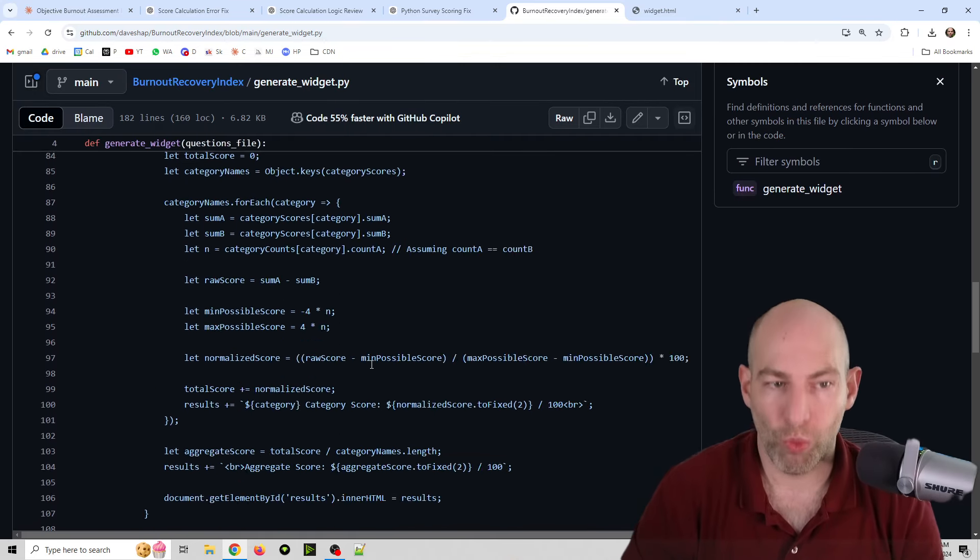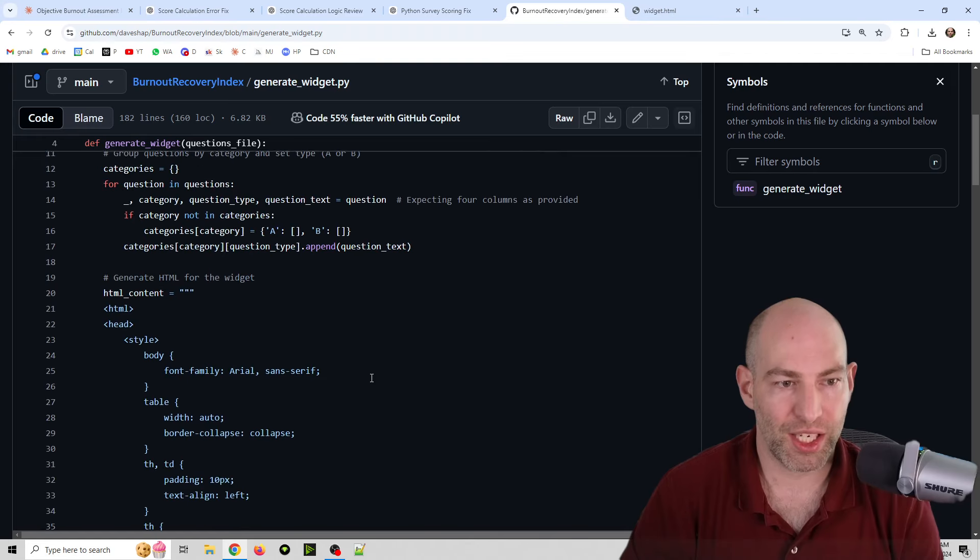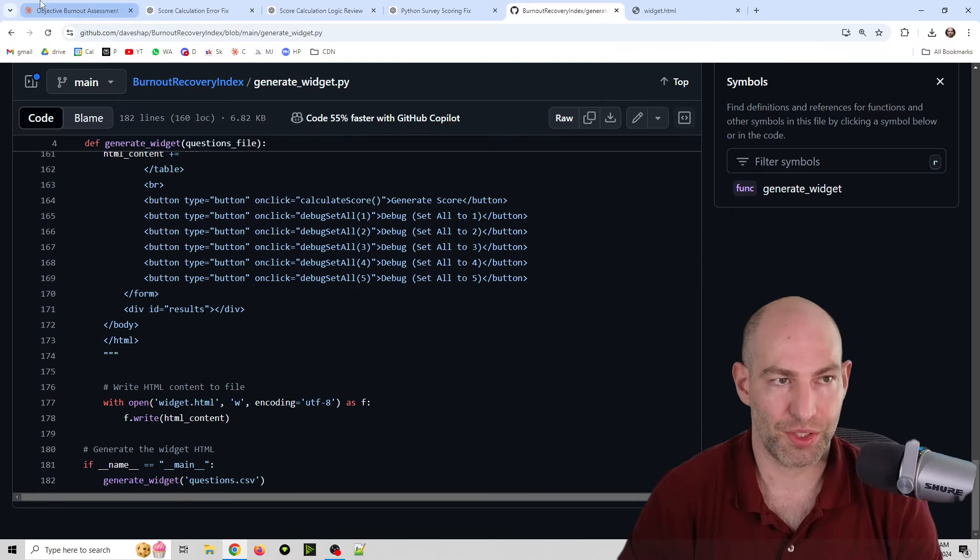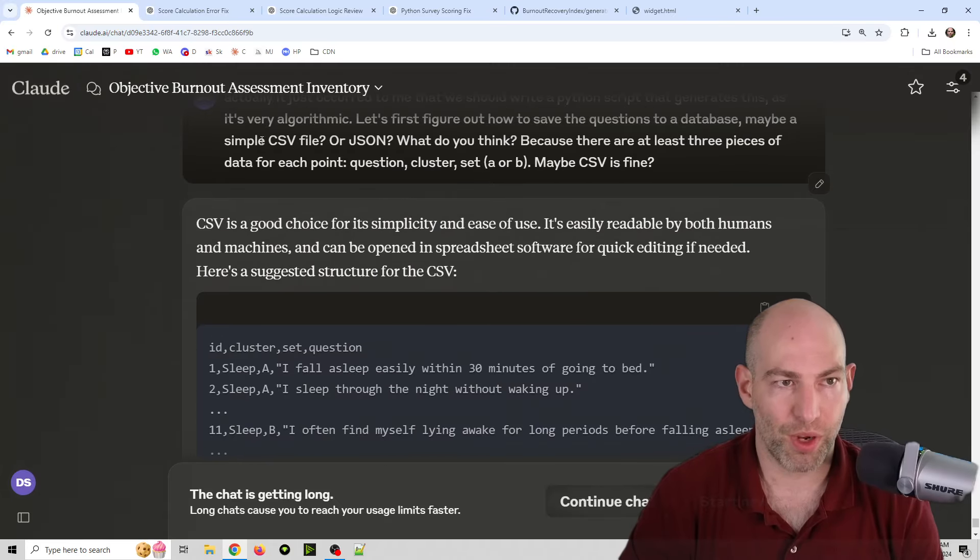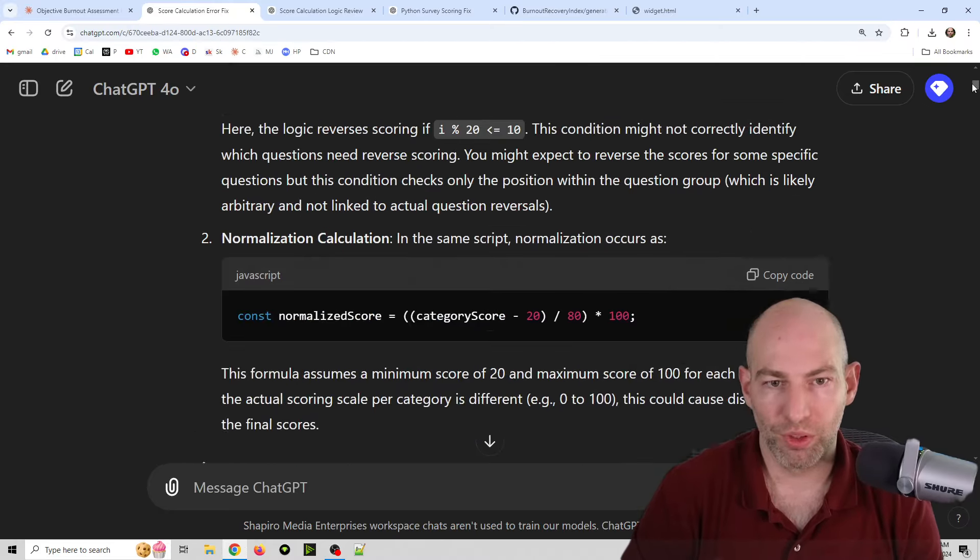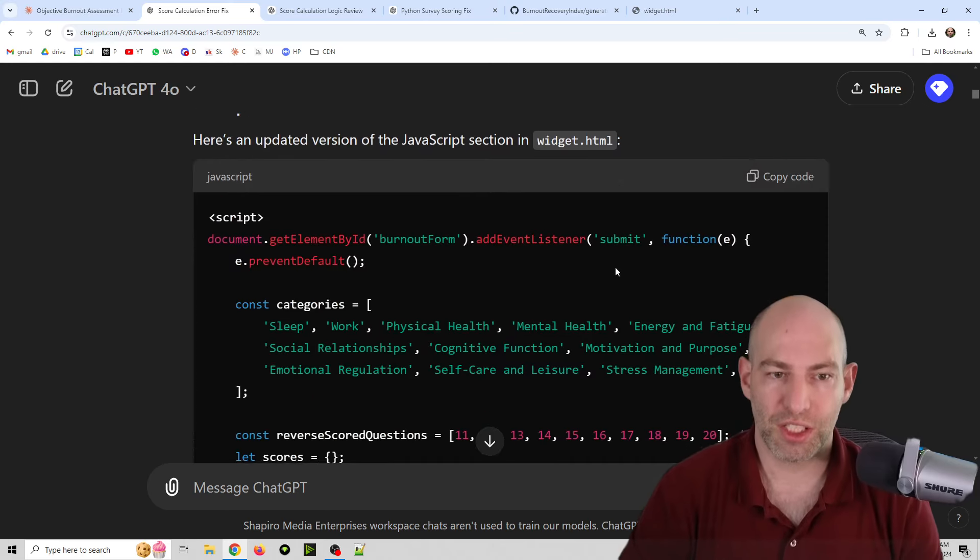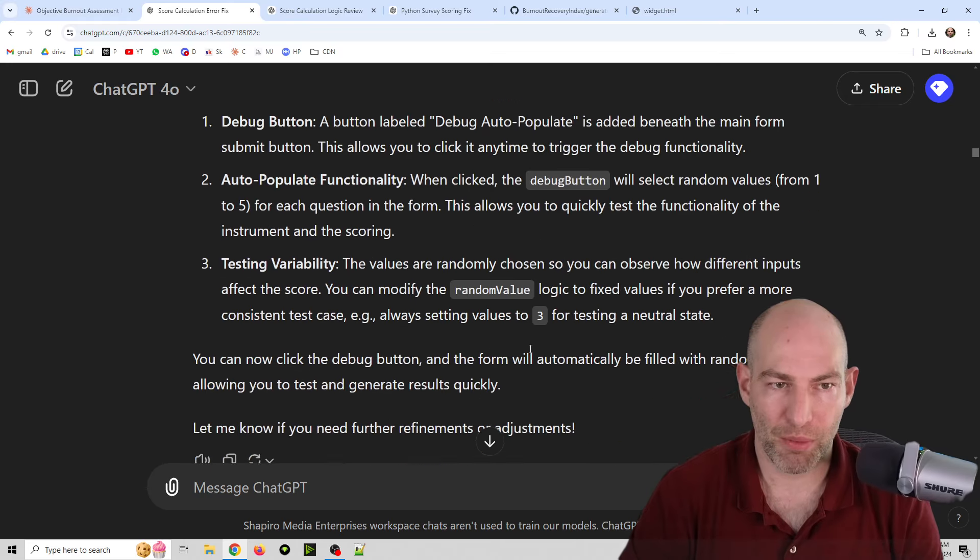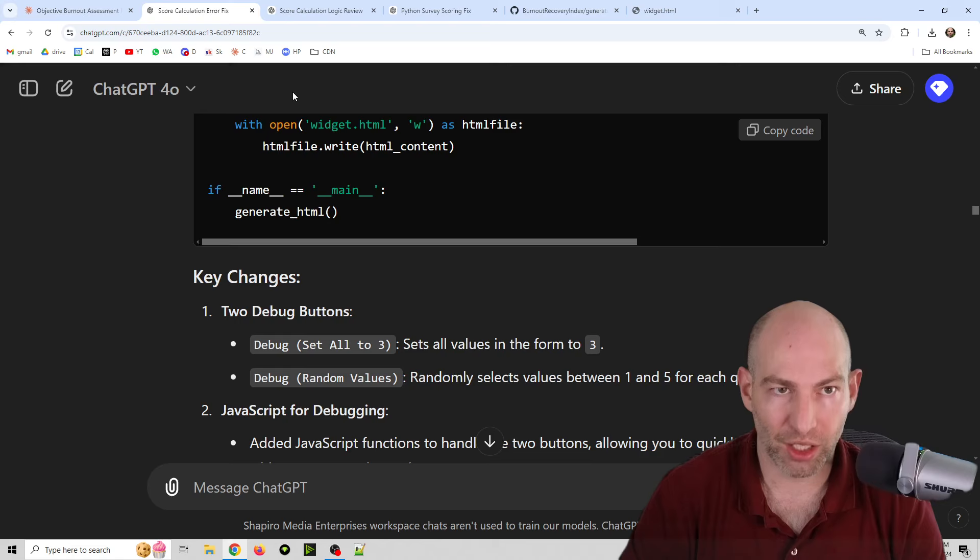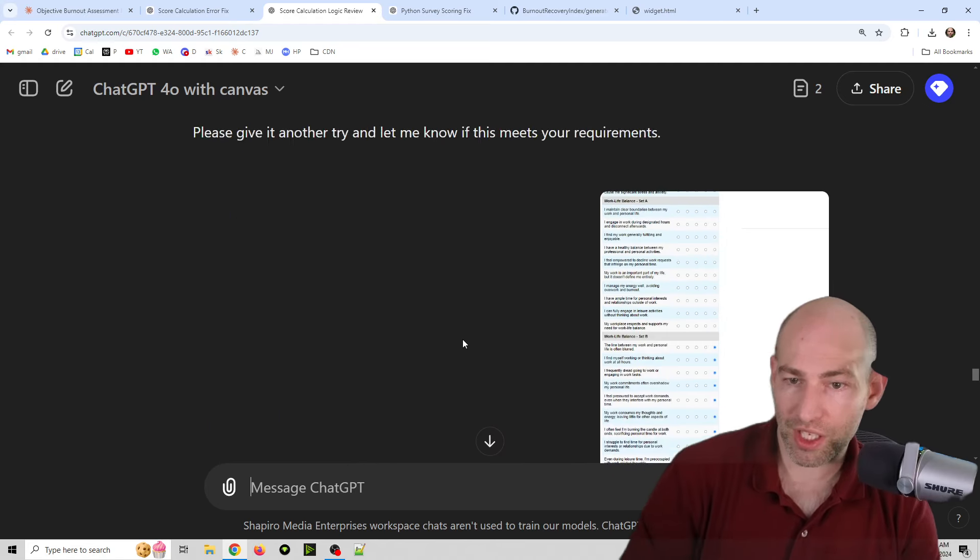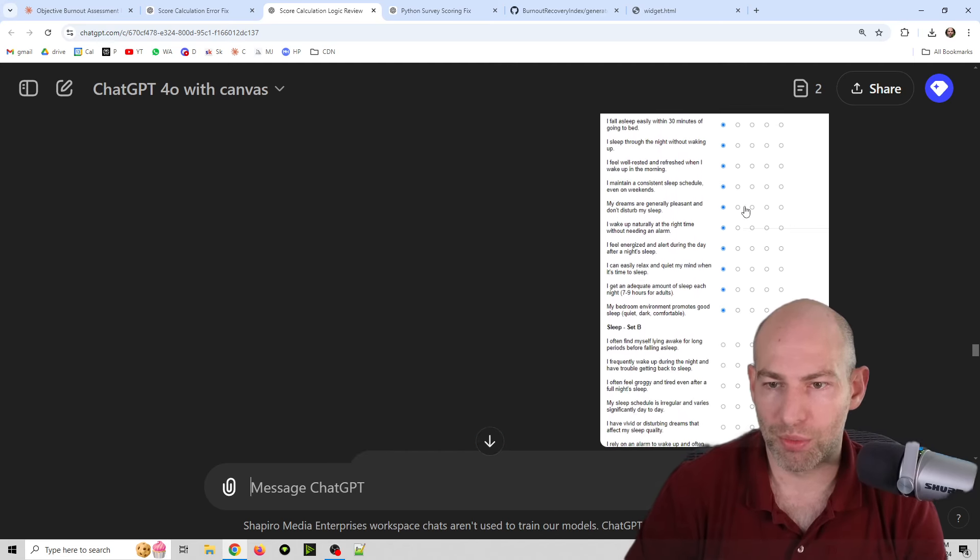And then what we did, and this was the hard part was actually getting a Python script that will generate the HTML file. So that way you just update the questions and then you run the script and it generates the file. This took a while. 3.5, we went back and forth, it didn't really work that well. So then I came over here to just GPT 4.0 and we went back and forth for a while. I gave it the files. I said, here's what I'm working on. Let's see if we can figure it out. It didn't really work.